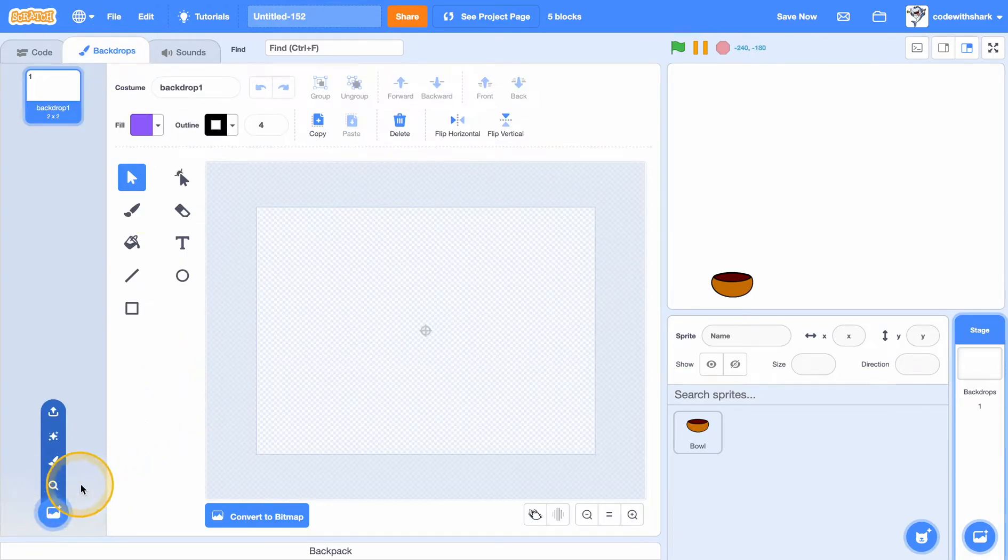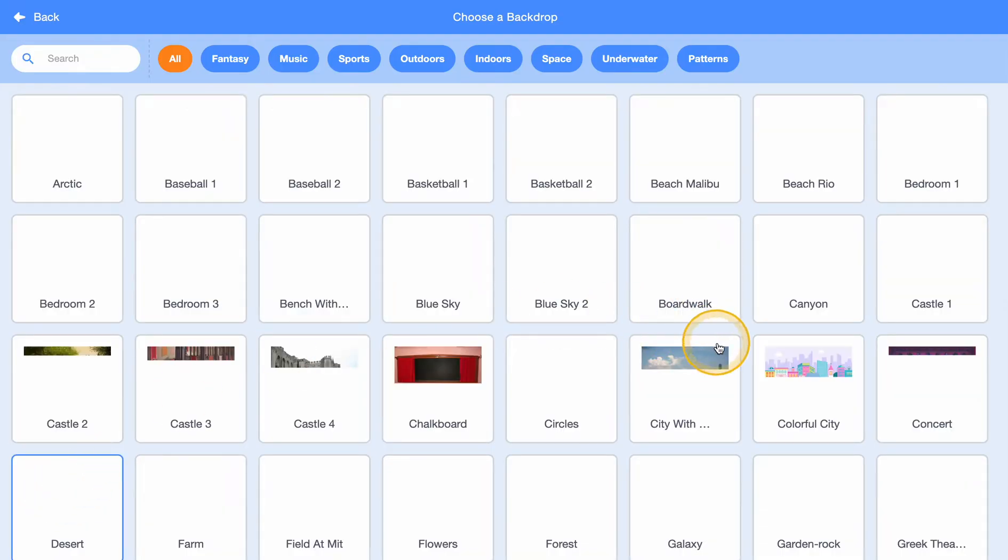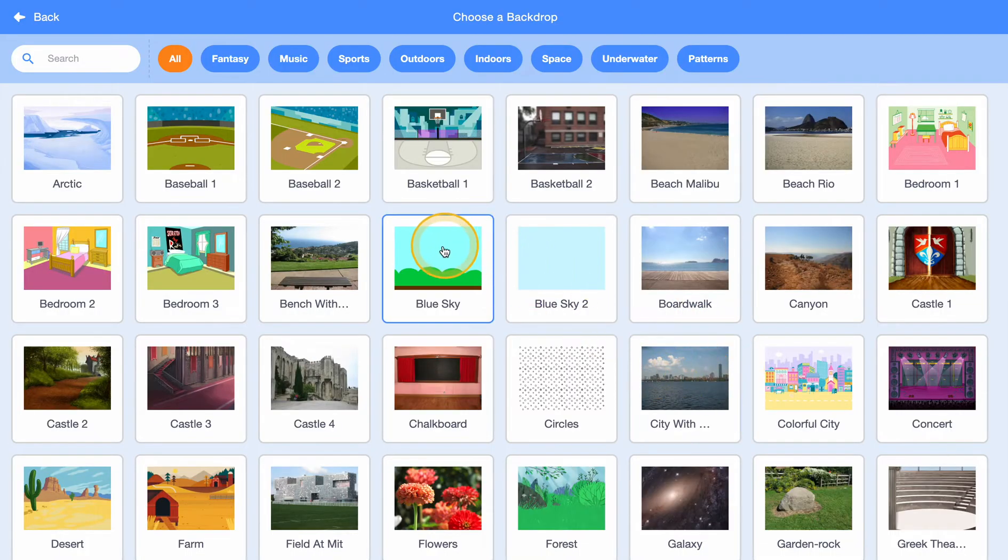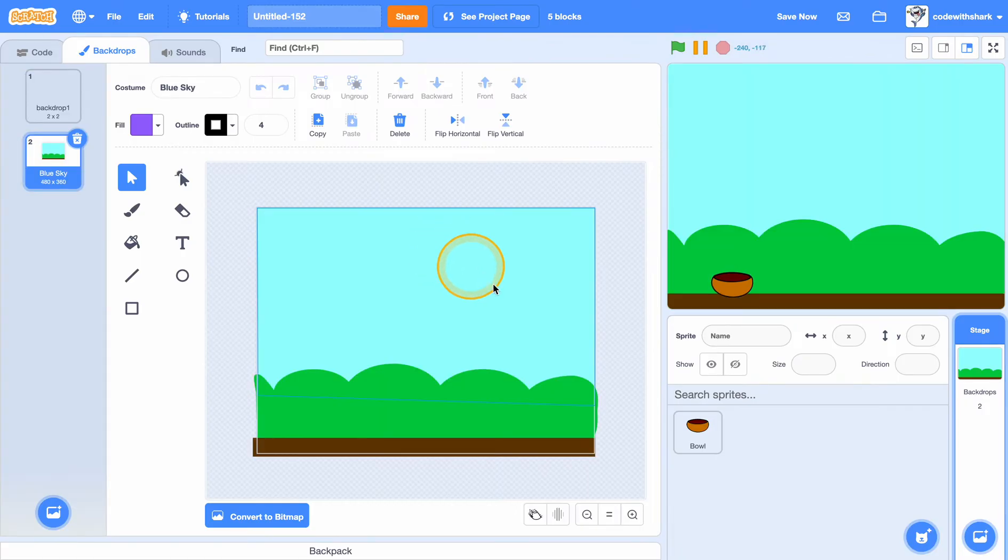And now we are going to choose a backdrop and I'm going to do blue sky.